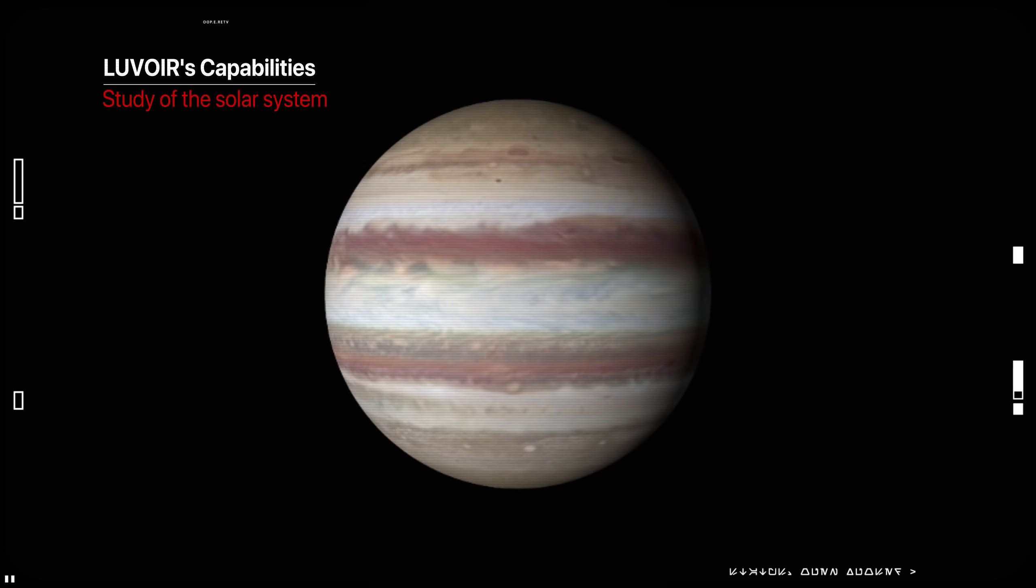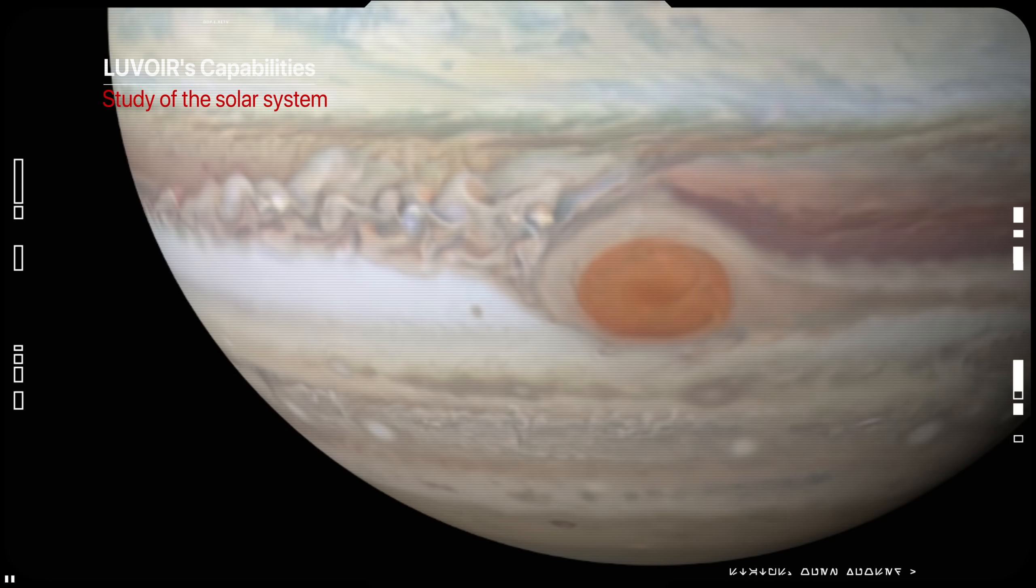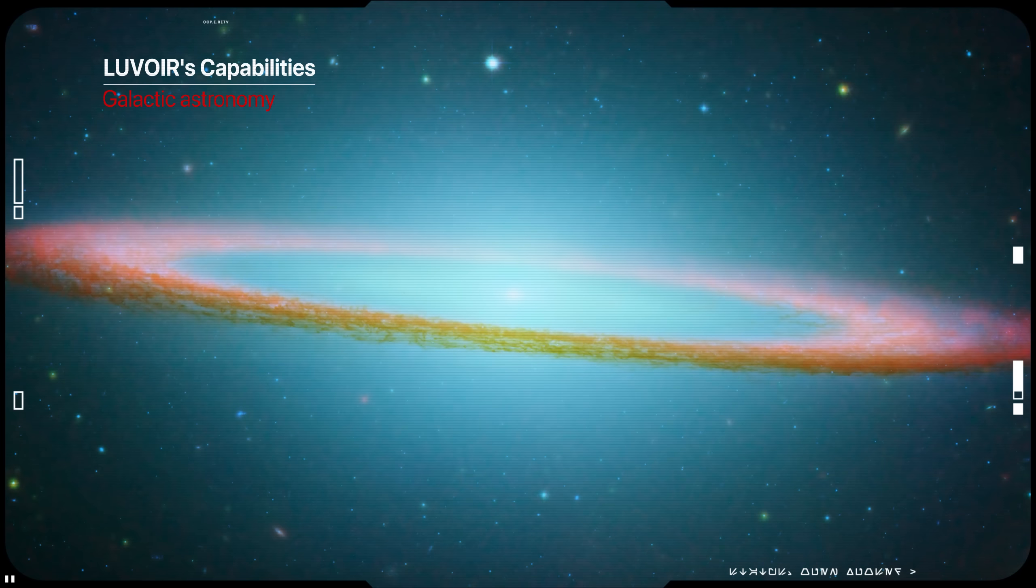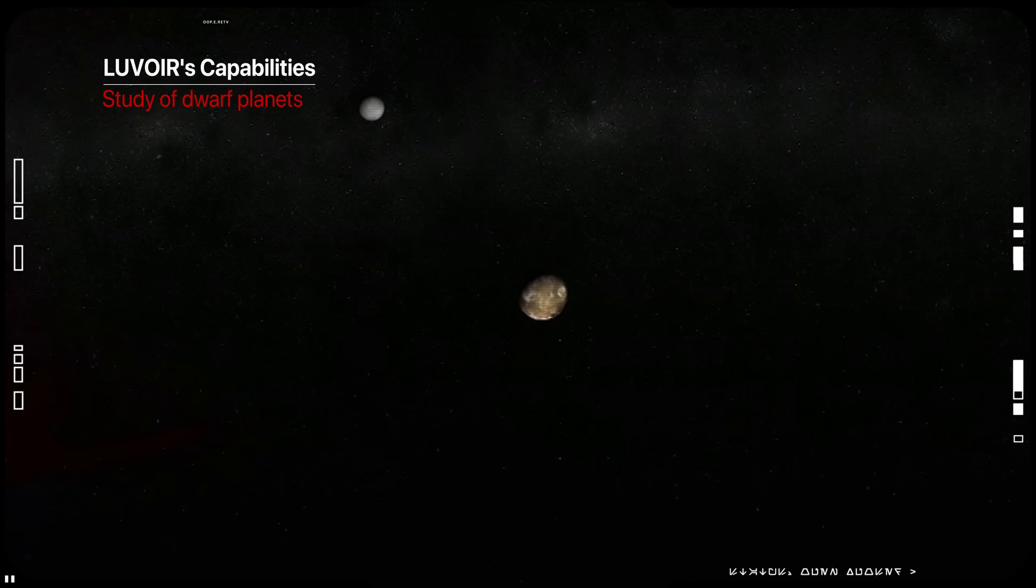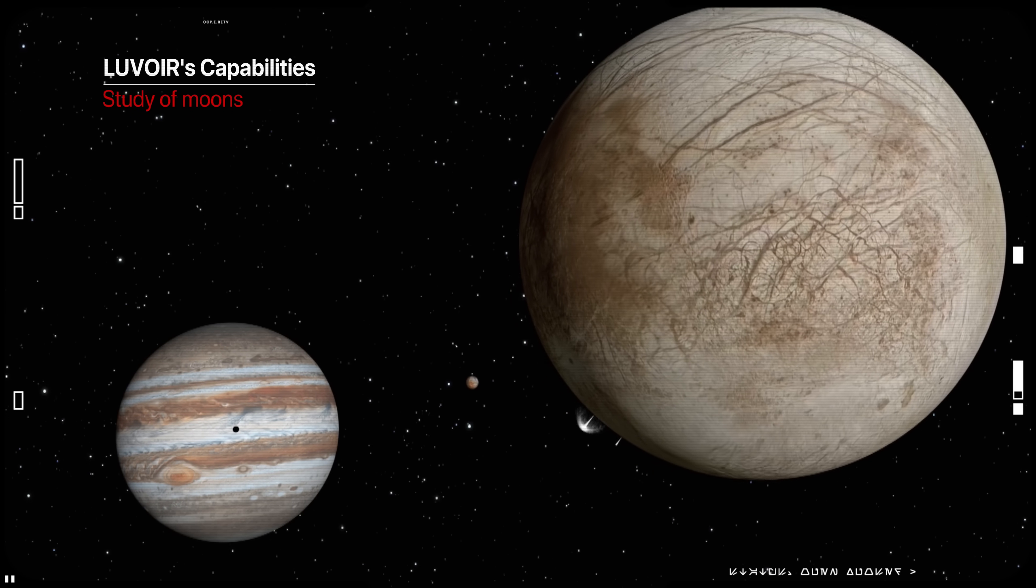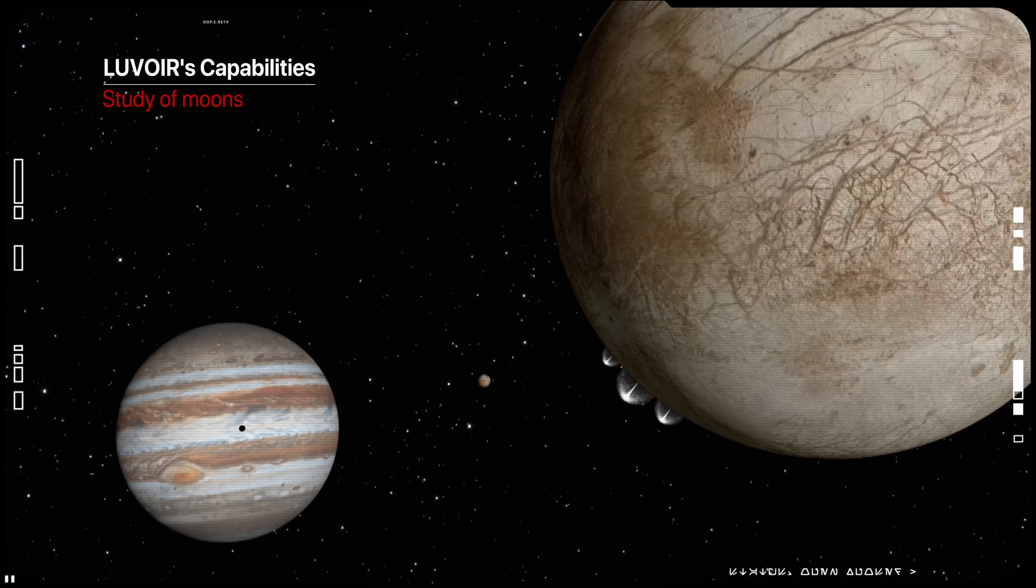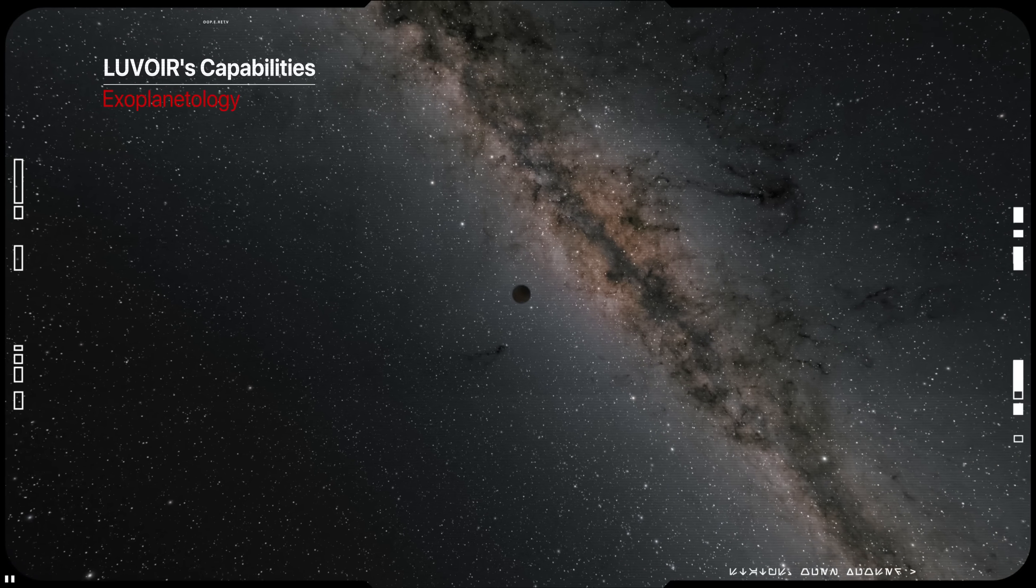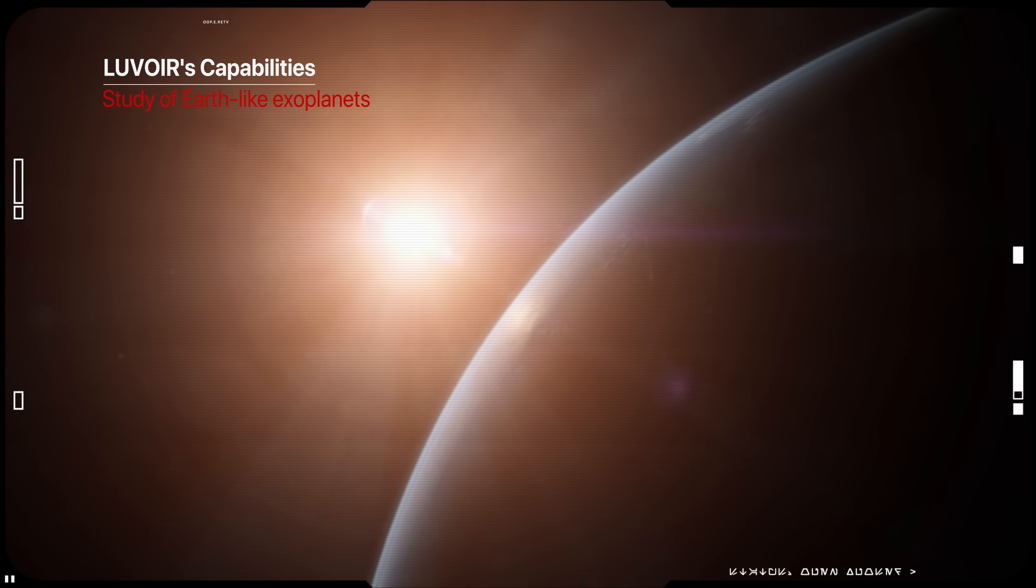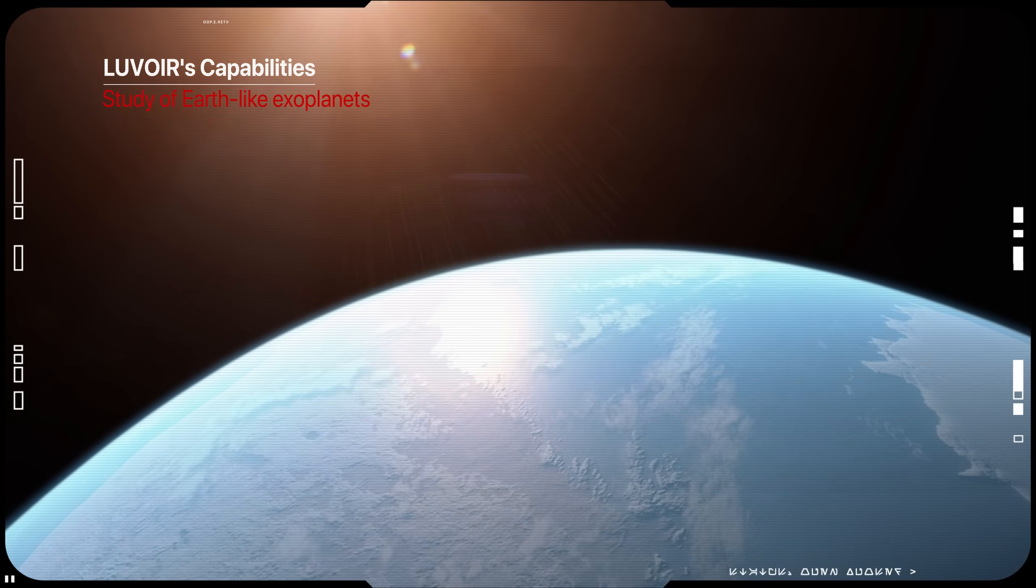LUVOIR will provide near-flyby-quality observations of solar system bodies. LUVOIR can routinely reveal the internal details of galaxies. It can reveal currently unseen details of the solar system's dwarf planets. It can monitor individual plumes for solar system ocean moons. It can discover dozens of habitable planet candidates and hundreds of other kinds of exoplanets. And finally, it can potentially find another Earth.